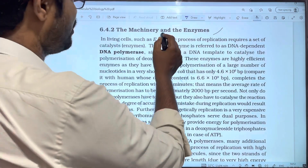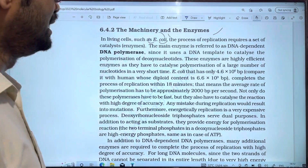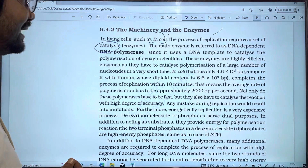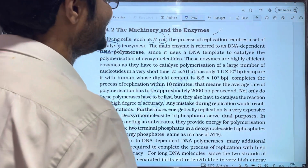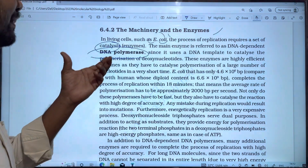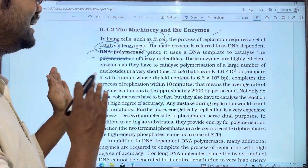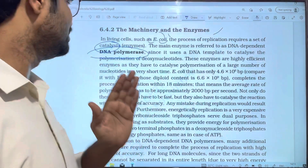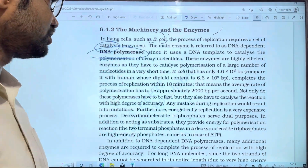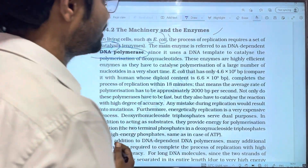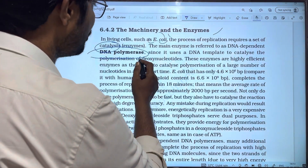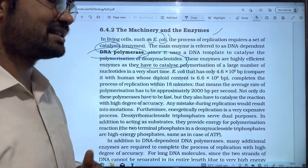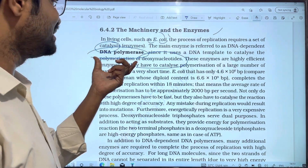In living cells, the process of replication requires a set of catalysts. The main enzyme is referred to as DNA-dependent DNA polymerase. This is the most important enzyme. The DNA-dependent DNA polymerase acts as the catalyst and is used in the polymerization of nucleotides in the DNA sequence.